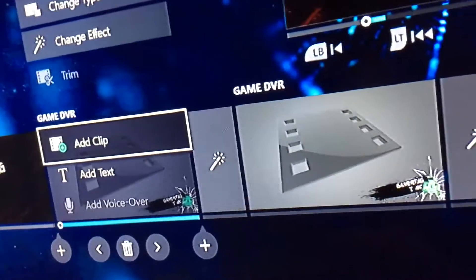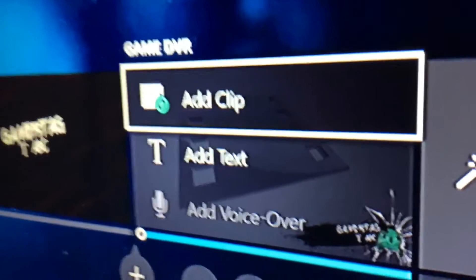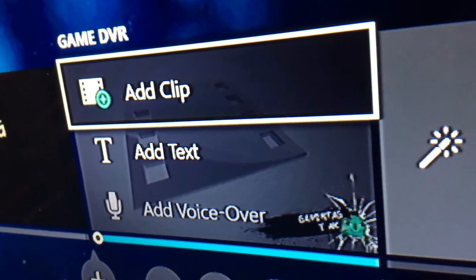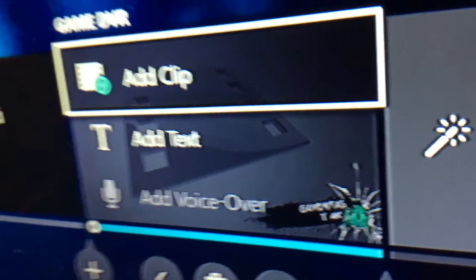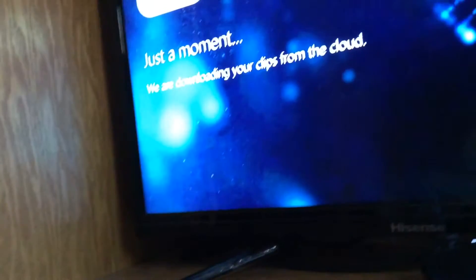What you do is you can click on Add Clip, and this takes a little while. I'm not going to do this right now, but I'll show you what's going on.